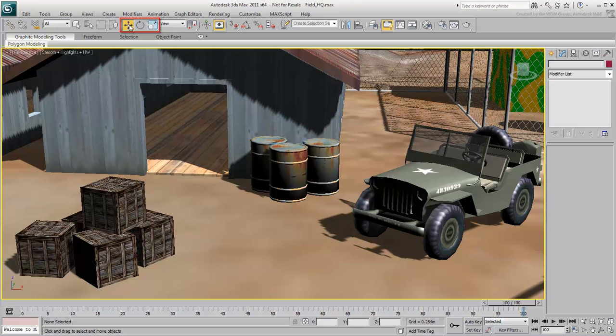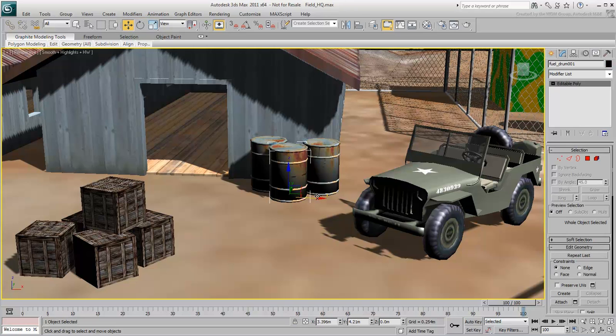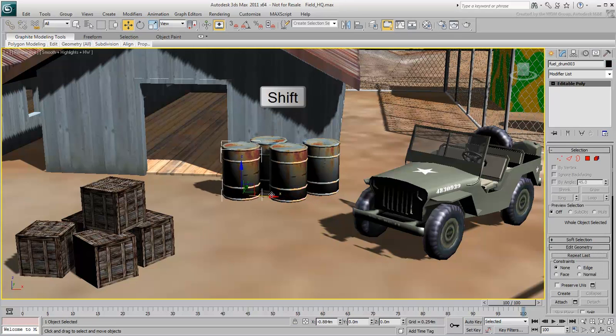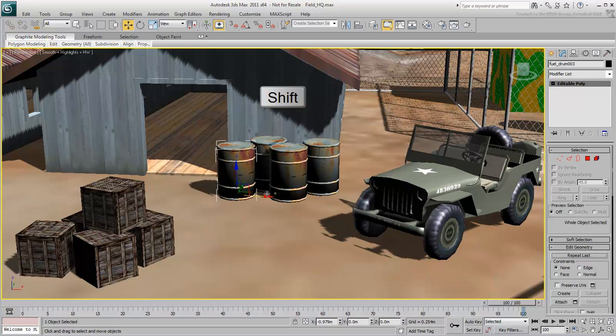To clone an object, hold the Shift key before moving, rotating, or scaling. For example, select this fuel drum. Hold down Shift, and then move the fuel drum.